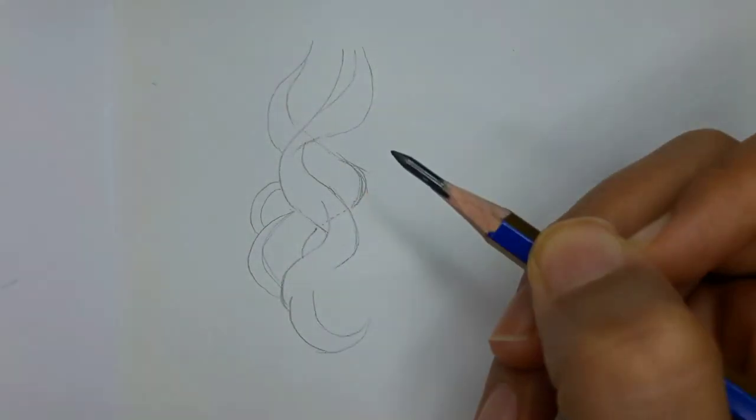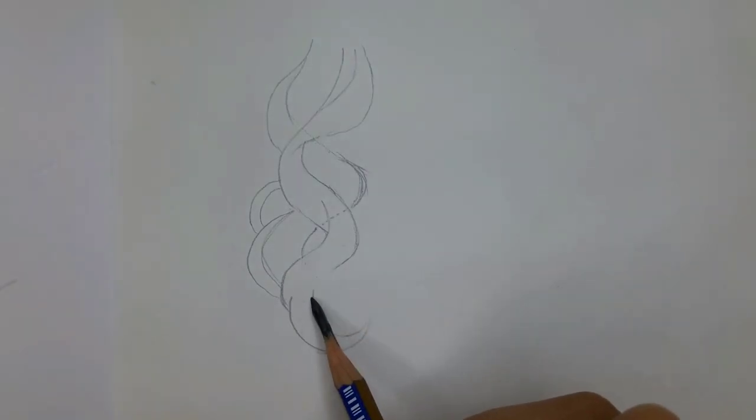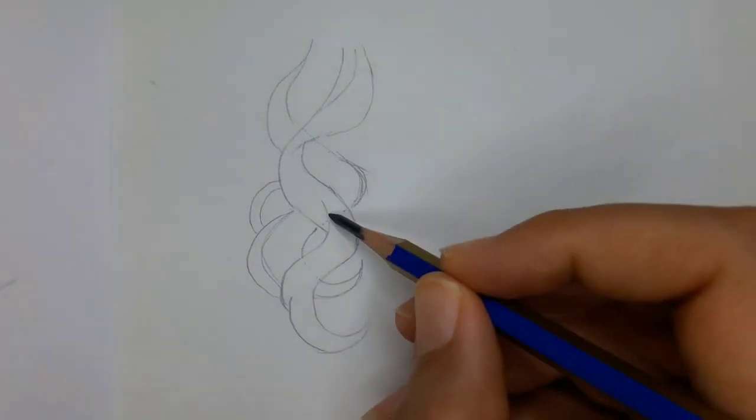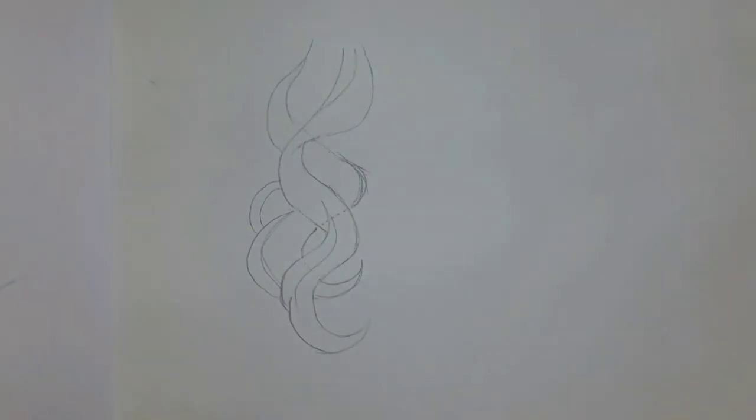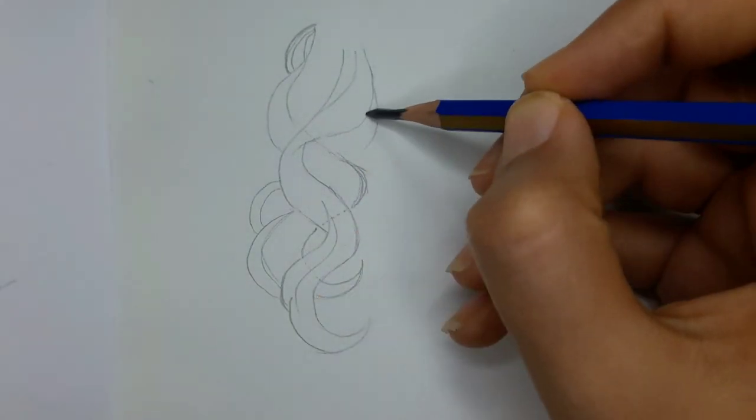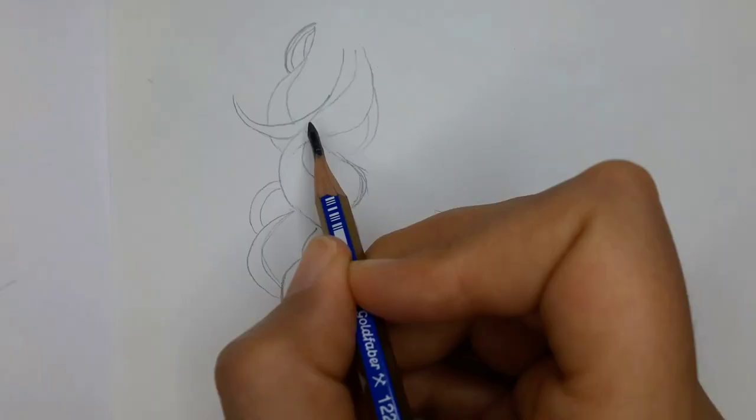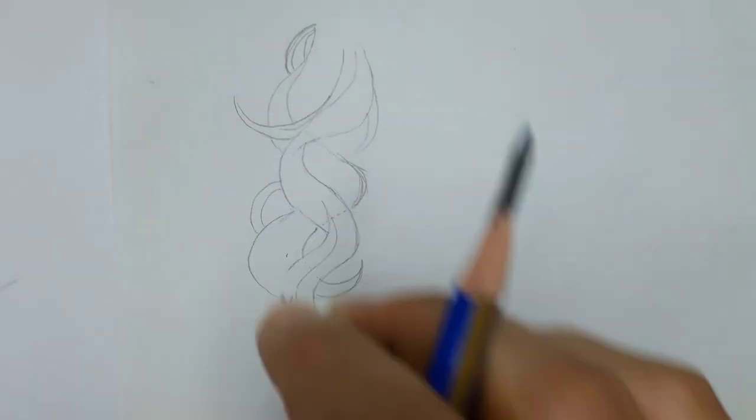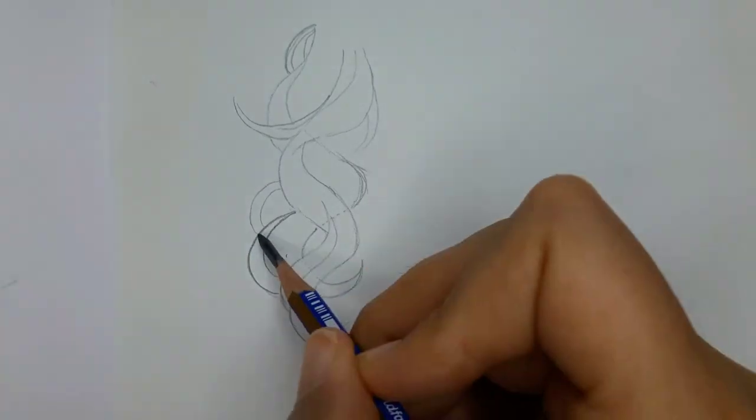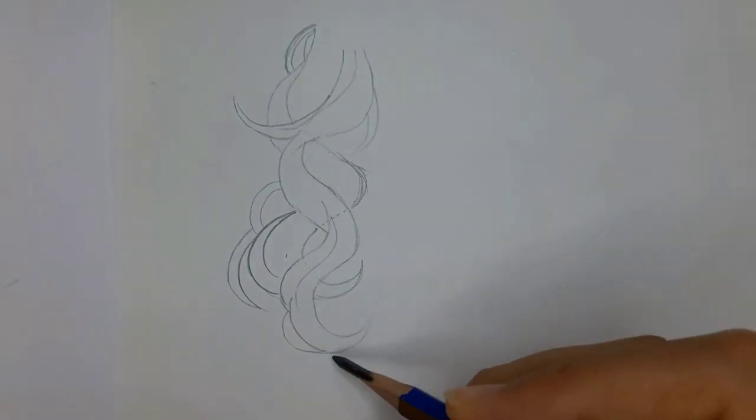And once you get the overall shape, add more plans and layers. Make some areas darker, and leave some of them lighter to define the depth of the drawing.